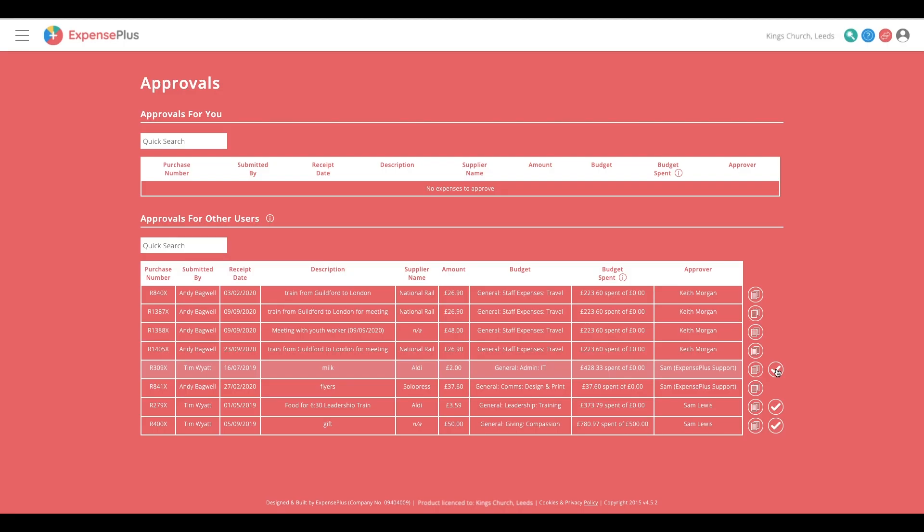As a member of the central finance team, you can keep track of this and approve on others' behalf as required.